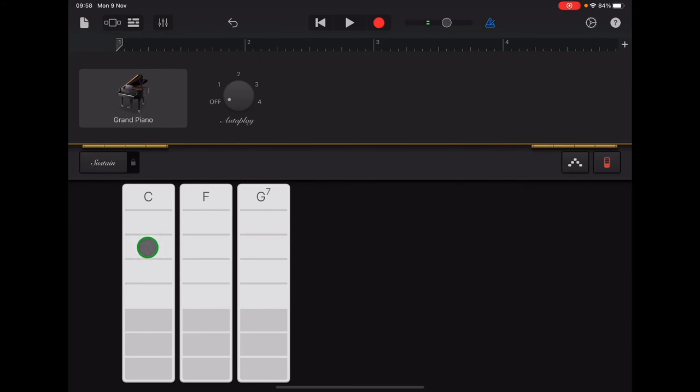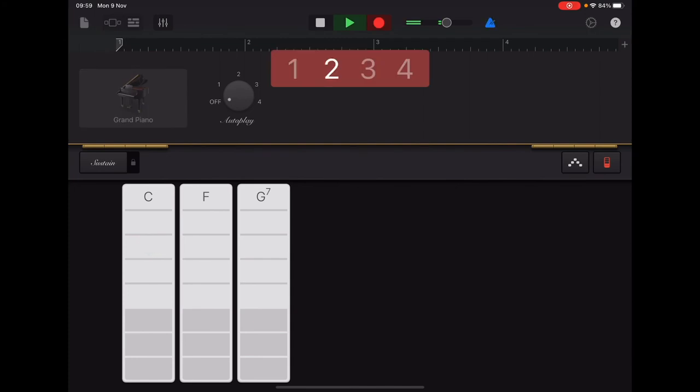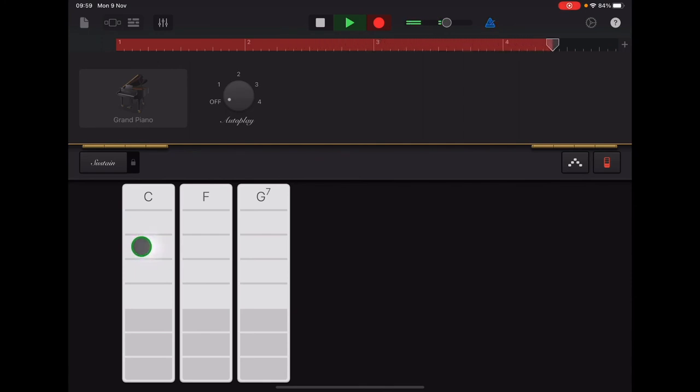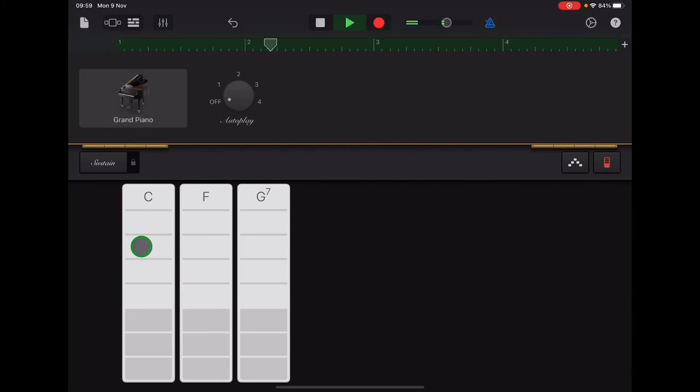When I tap record, I will hear a count in of four, and then I'm going to count 16 Cs tapping in time with the beat. I'm going to tap record with my finger and then do the recording with the mouse so you can see that. Now it will play back to me what I've recorded.